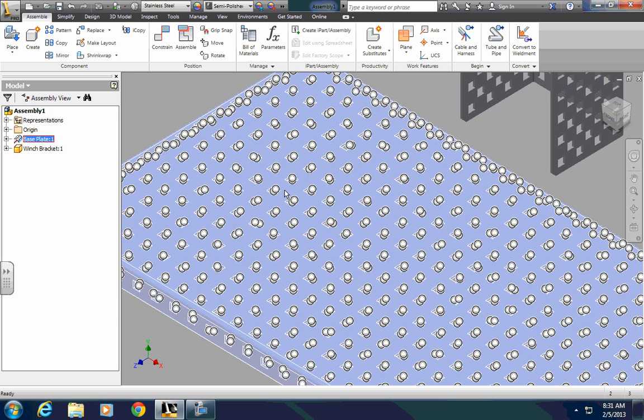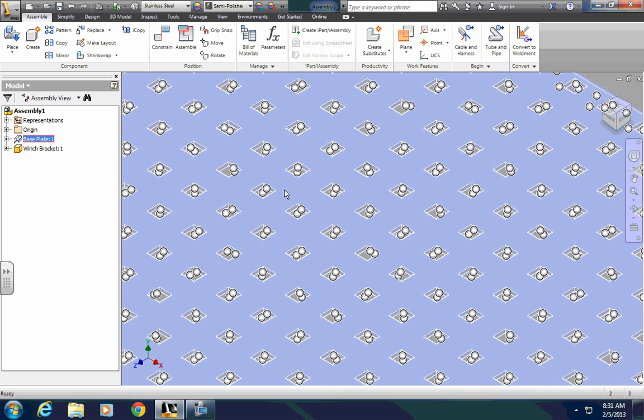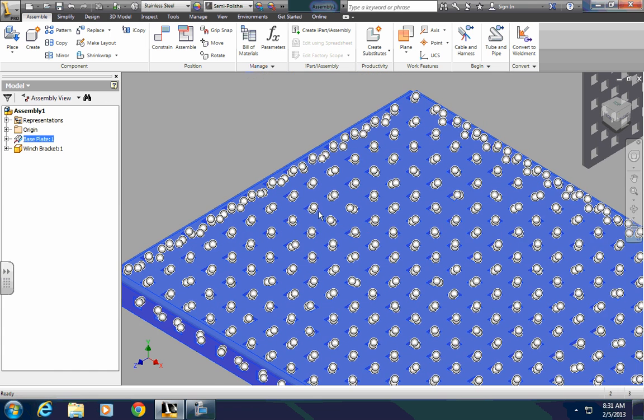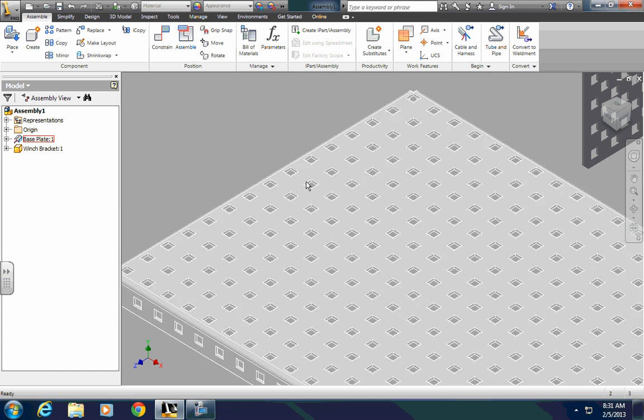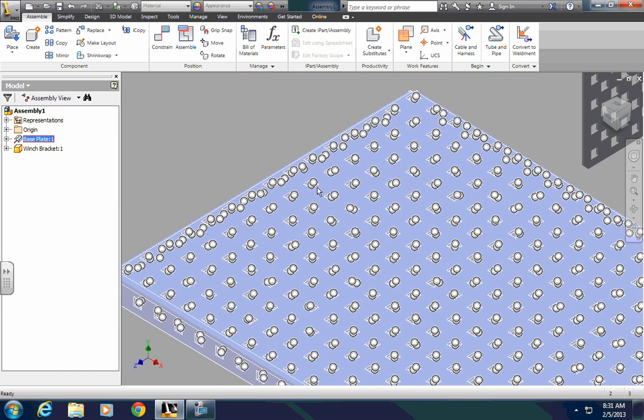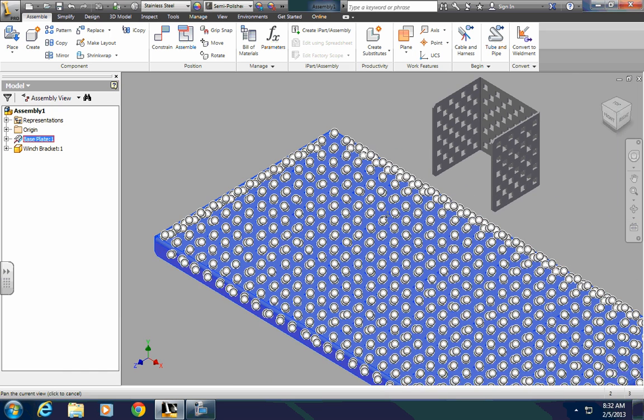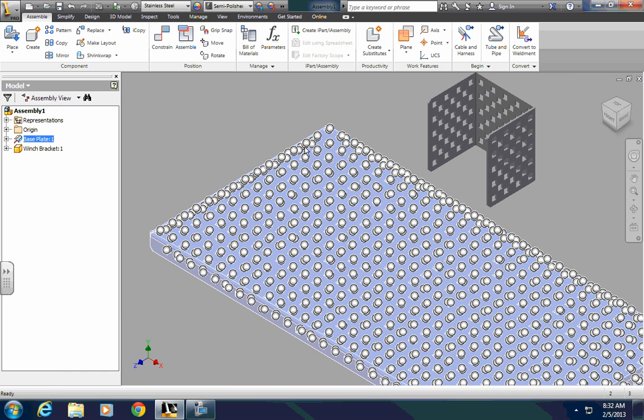These icons are for what are called iMates. iMates are one-half of an assembly constraint assigned to a specific location on a part. When you put two matching iMates together on two parts, you'll create a single assembly constraint.